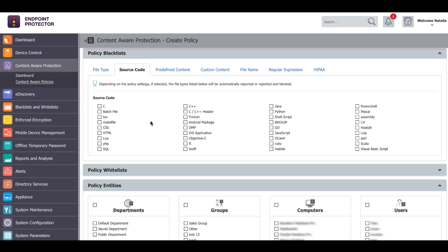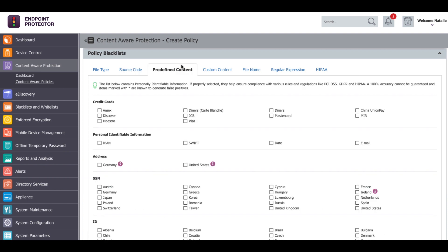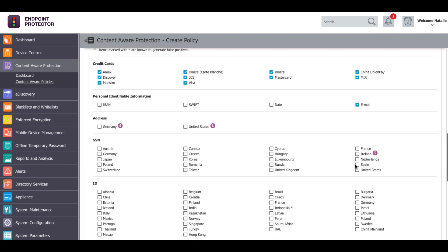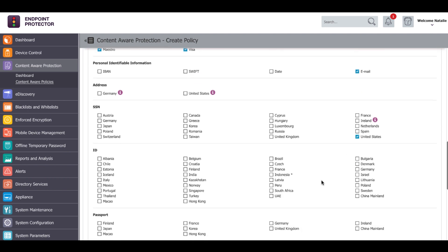If you want to be more specific about the information that you want to protect, you can define the sensitive data based on file content. Under predefined content, some personally identifiable information is available for selection, such as credit card numbers, email addresses, social security numbers and others.